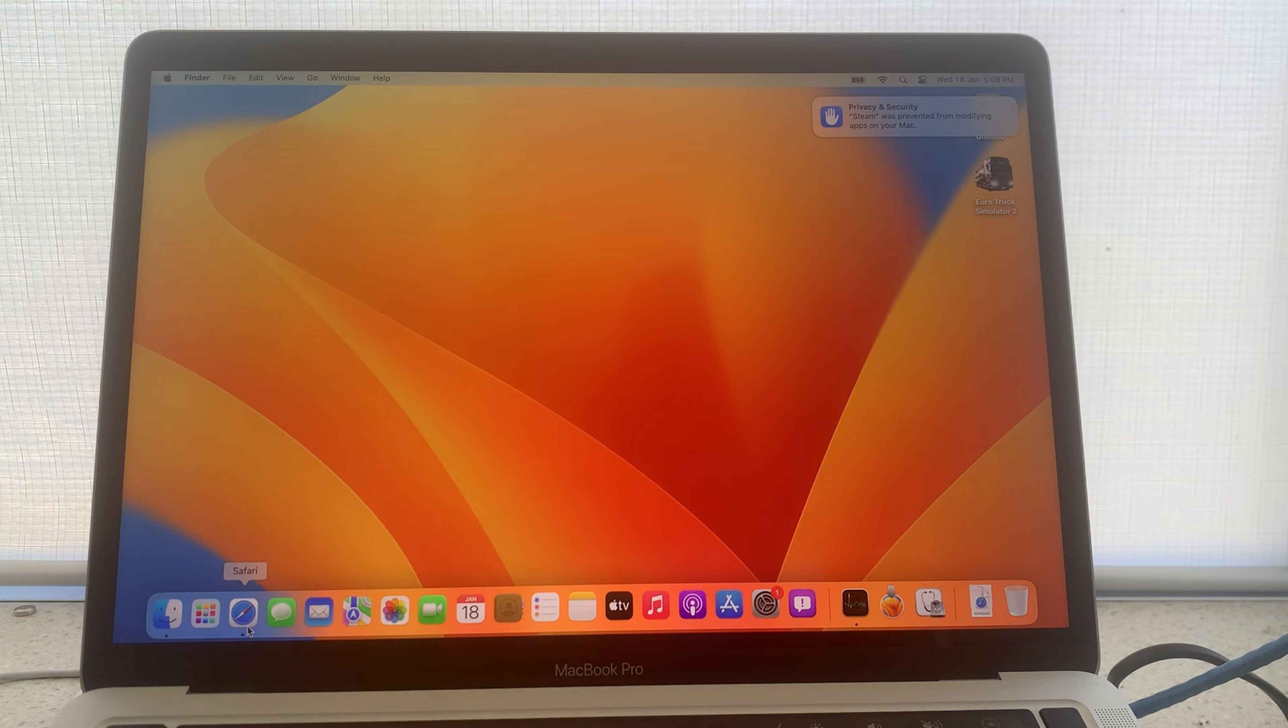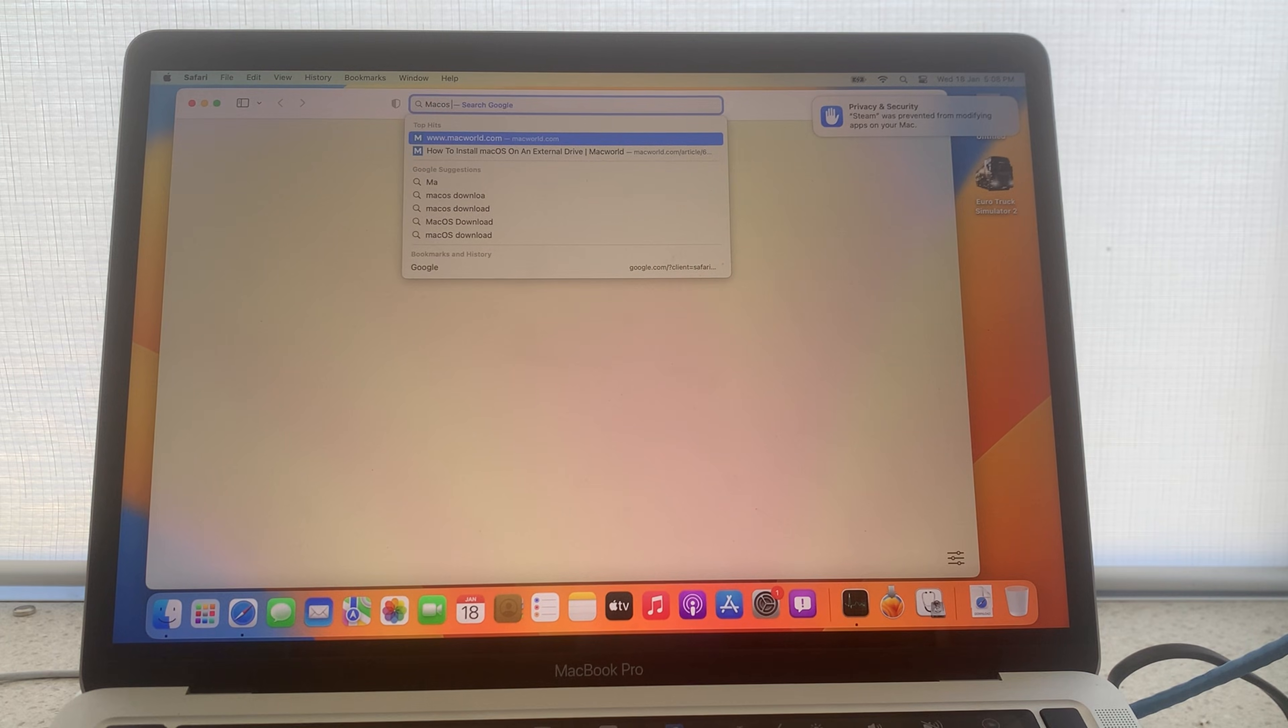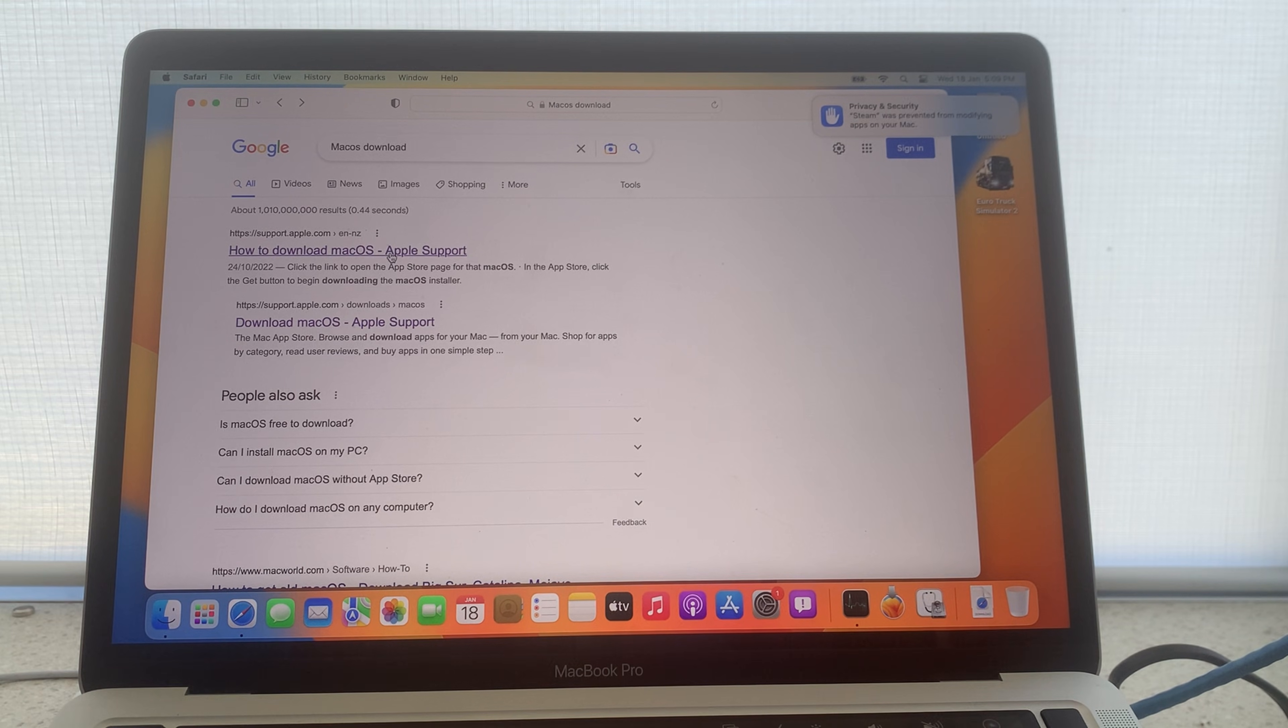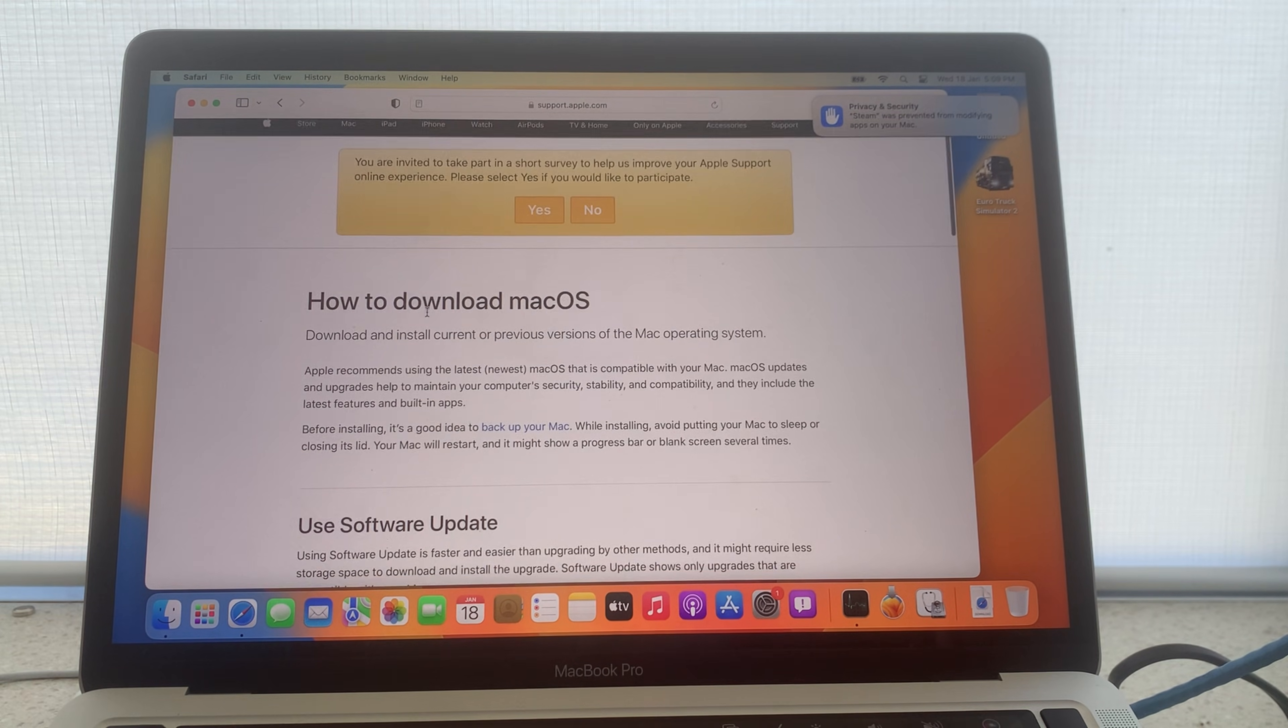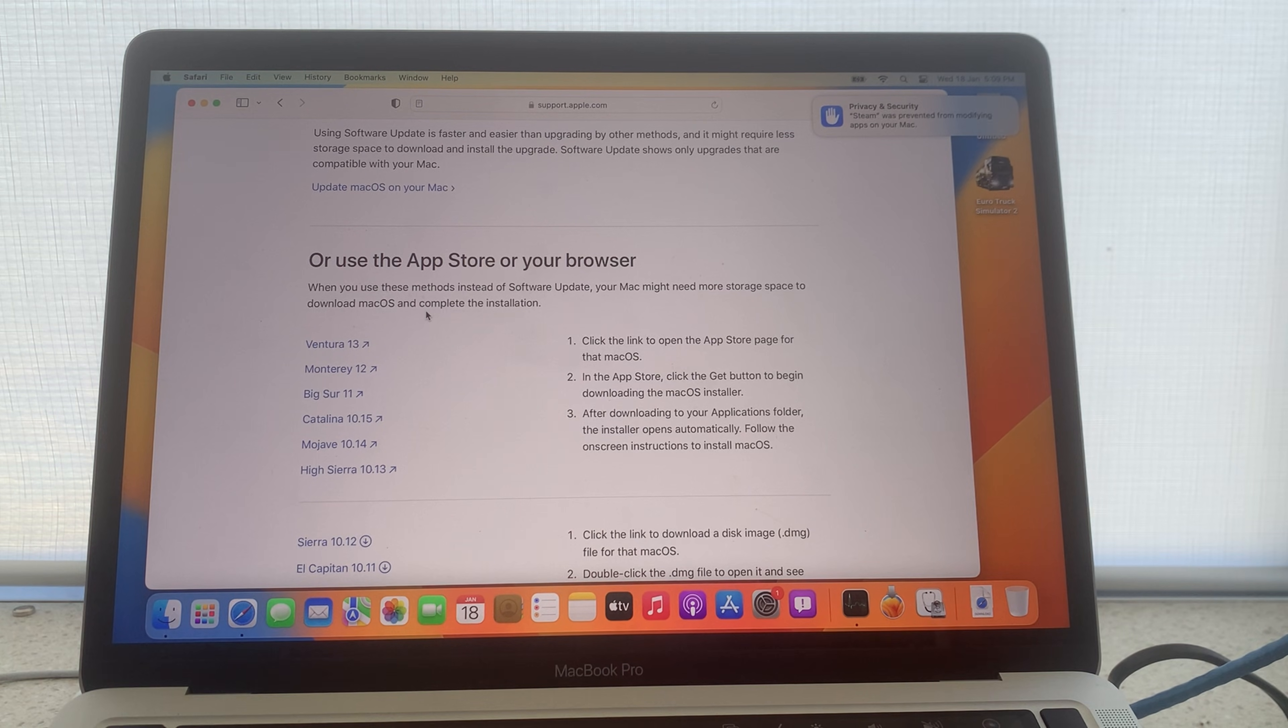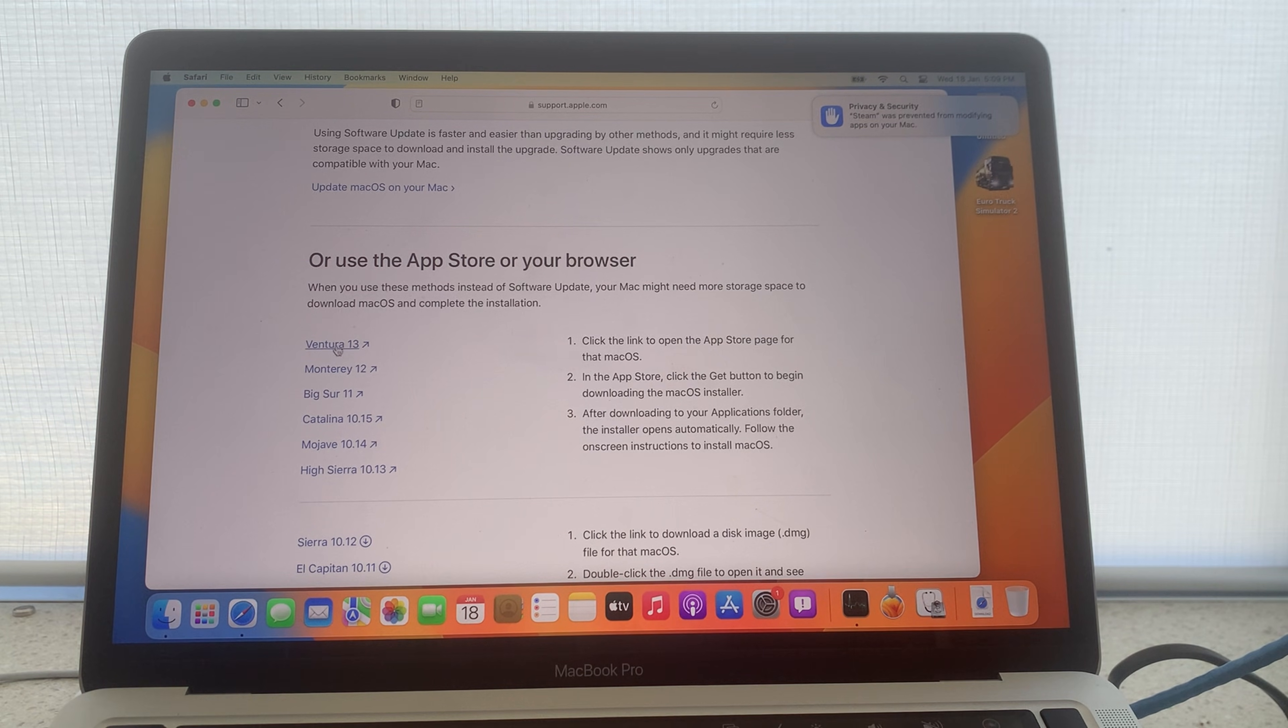Navigate to Safari or a web browser of your choice and type in Mac OS download. Navigate to this result here. I have also linked it in the description below. And scroll down until you find the operating system of your choice. Now my computer can only run Mac OS Ventura due to the system that is already running. So I am going to click this.